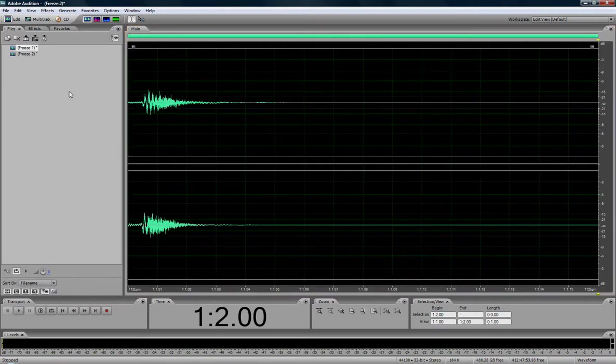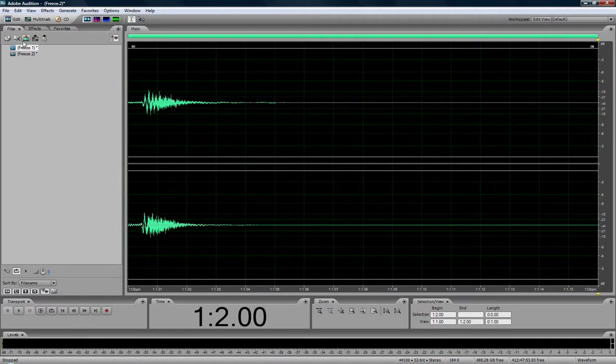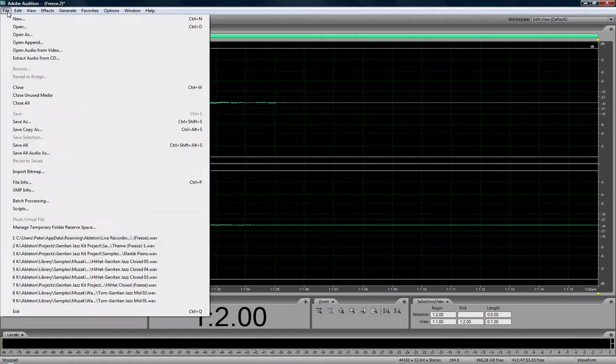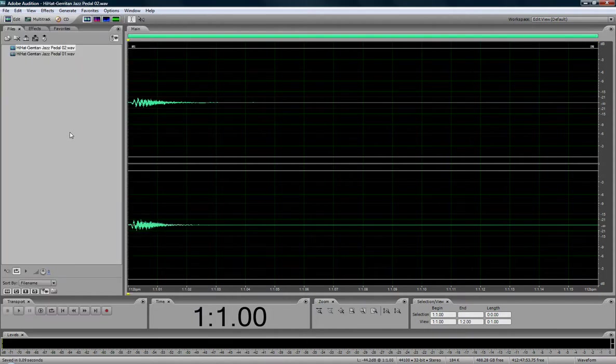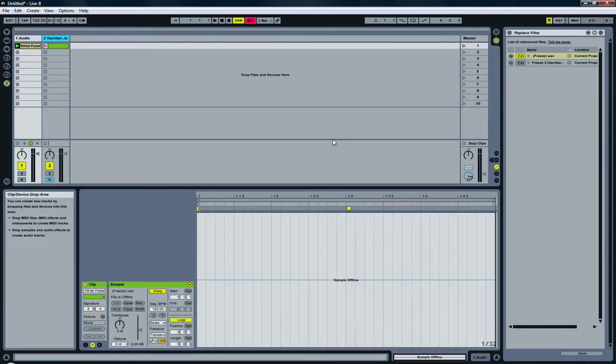So now I need to save these WAV files somewhere that I can access them from within Ableton. So let's do that now. Okay, done. I'm done here, so I can close Audition.